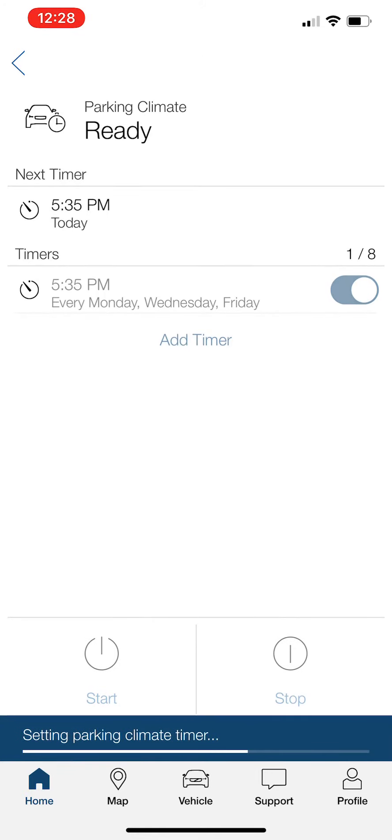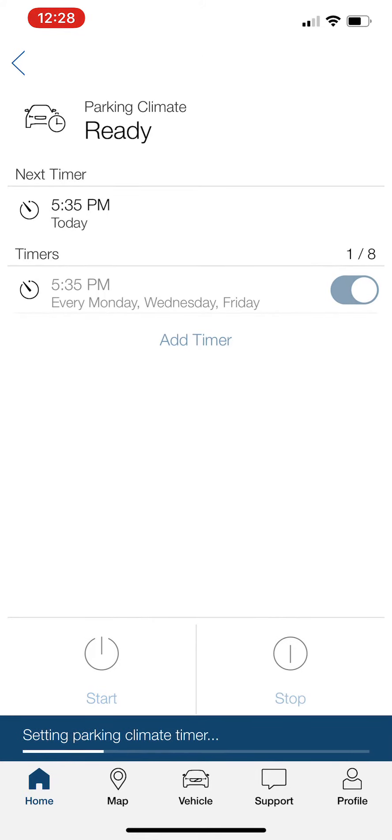So I'm going to hit save. And now it's going to say setting parking climate timer. And as you can see here, there is a timer for 5:35 PM every Monday, Wednesday, Friday, now set.